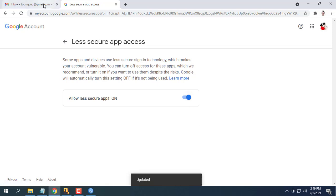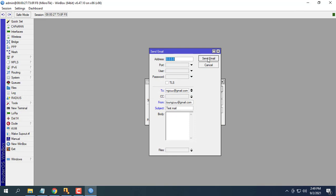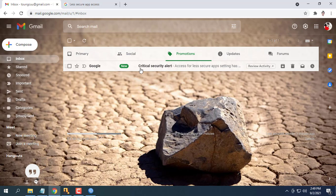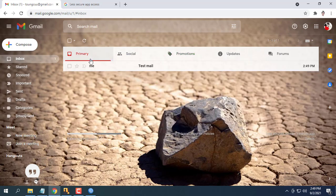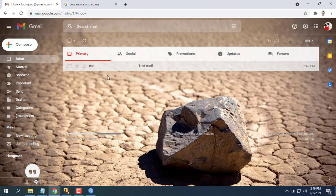Check email inbox sent by MikroTik. If the incoming email arrives, it means the configuration is correct. So you have configured sending email from router MikroTik.